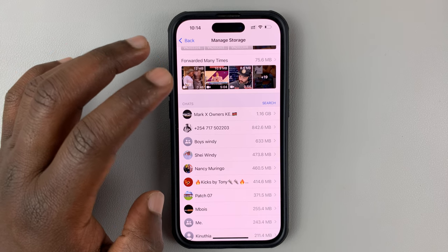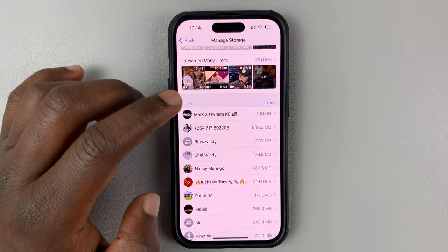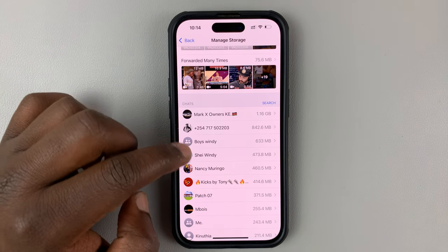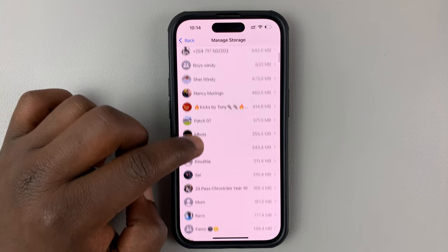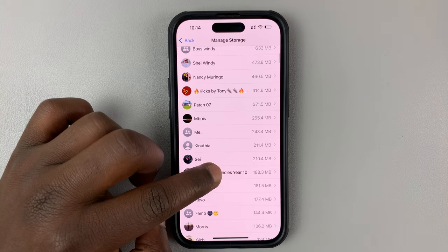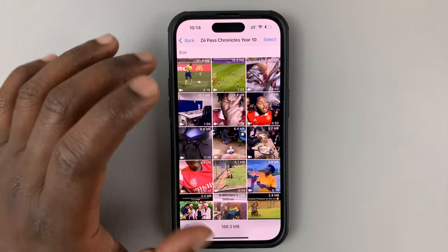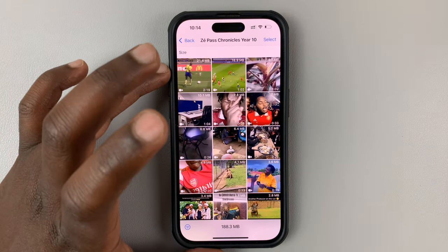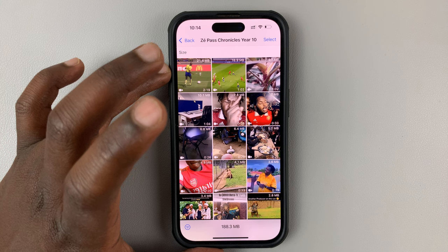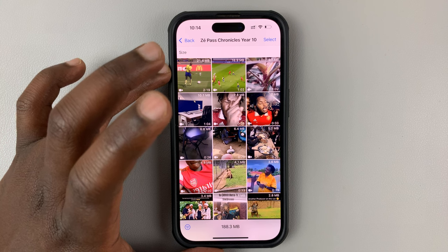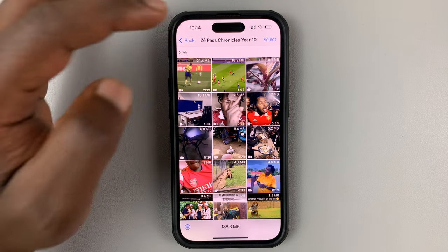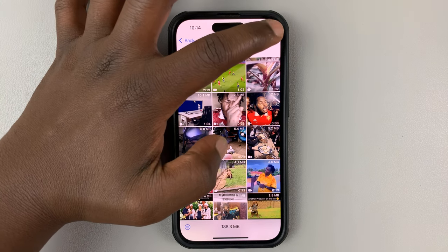Go ahead and select a group like this. You can see all the media for this group here. What you need to do is just start selecting.